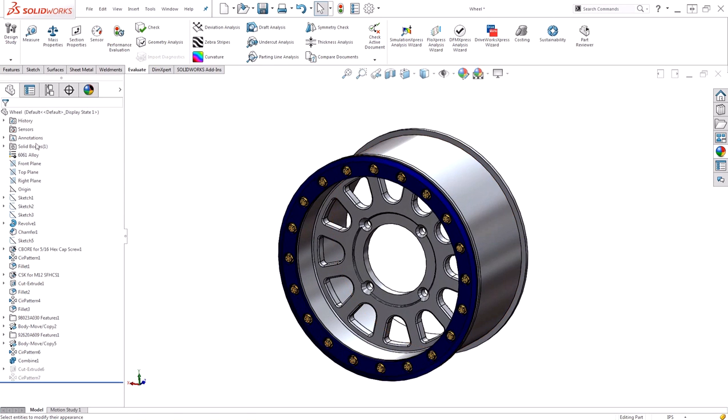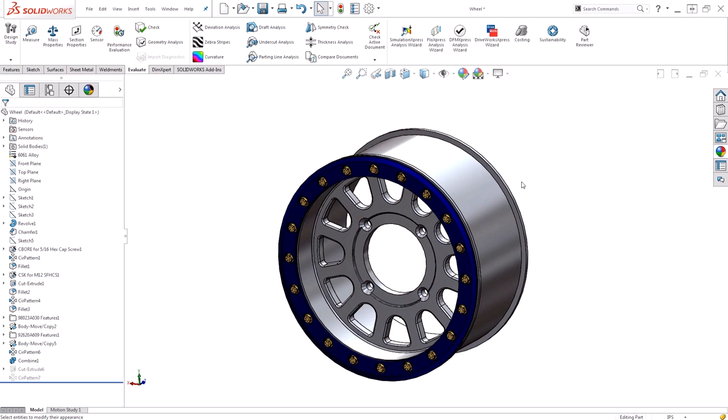So when a material is applied, it applies the material appearance at the part level. Therefore, my original black appearance is overwritten by the material appearance looking like aluminum.